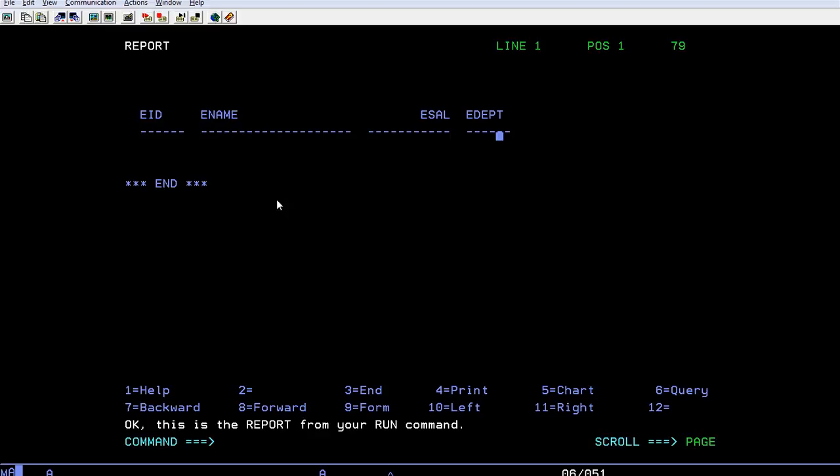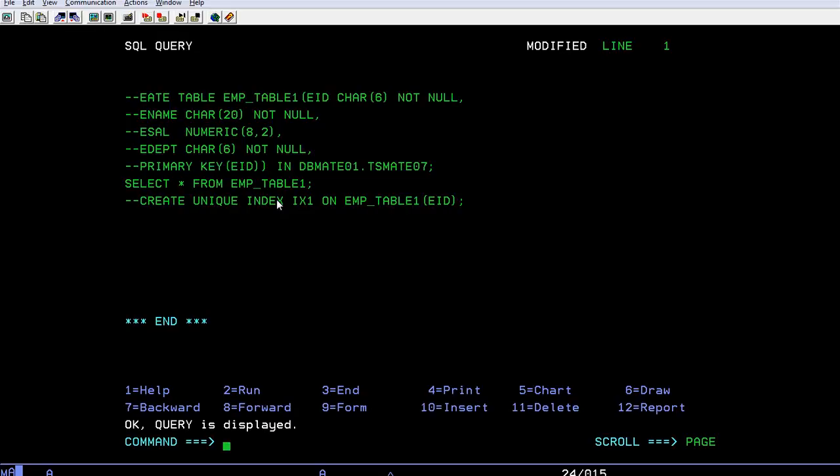So in this way you can create a table. Once again, if you want to come back to the query panel, just press F6 function key on the keyboard so that you will come back to this.